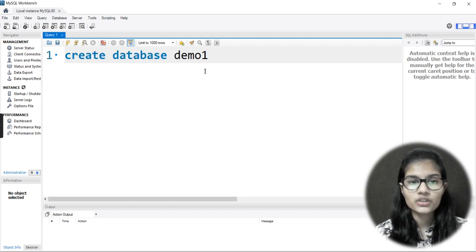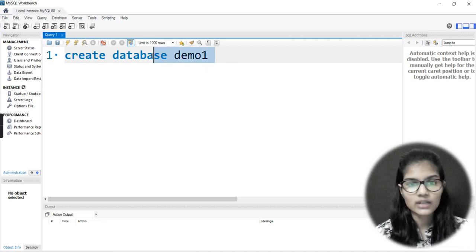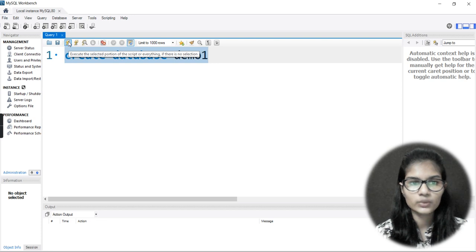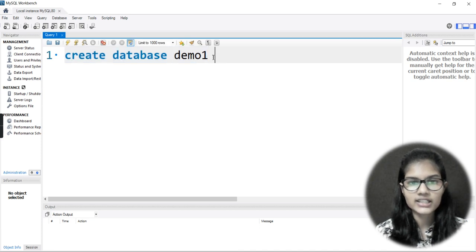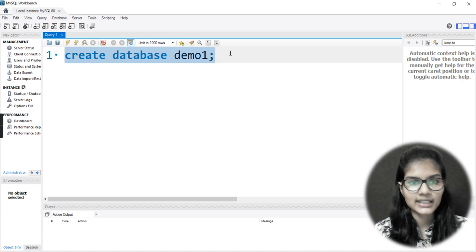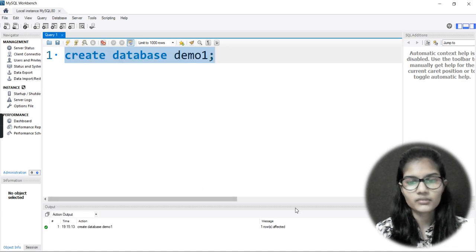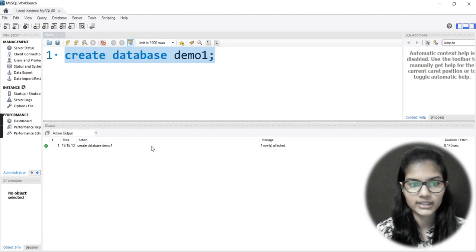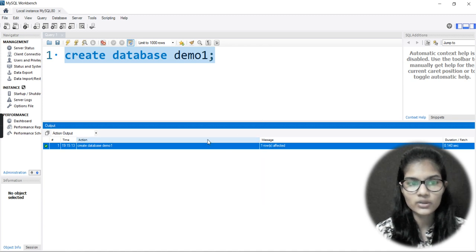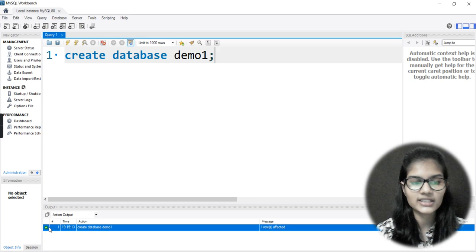Whenever you have written many queries and want to run a particular one, you select that particular portion and then click the run button. The first one is 'Execute the Selected Portion' — click the first yellow button. One thing I missed: after writing all queries in SQL, we put a semicolon as well. Now I'll select this and click run. Here we can see the action: 'CREATE DATABASE demo1 — 1 row affected,' which means my database has been created.